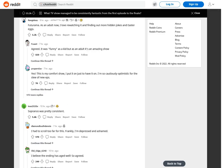Futurama. As an adult now, I love rewatching it and finding out more hidden jokes and Easter eggs. Agreed. It was funny as a kid but as an adult it's an amazing show. This is my comfort show. I put it on just to have it on. I'm so cautiously optimistic for the slew of new episodes.